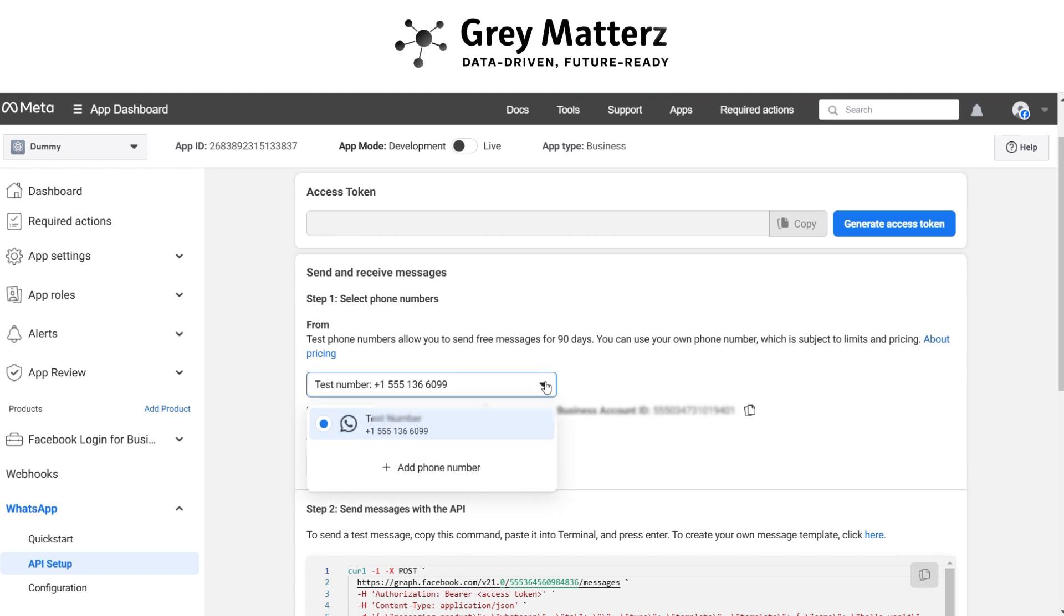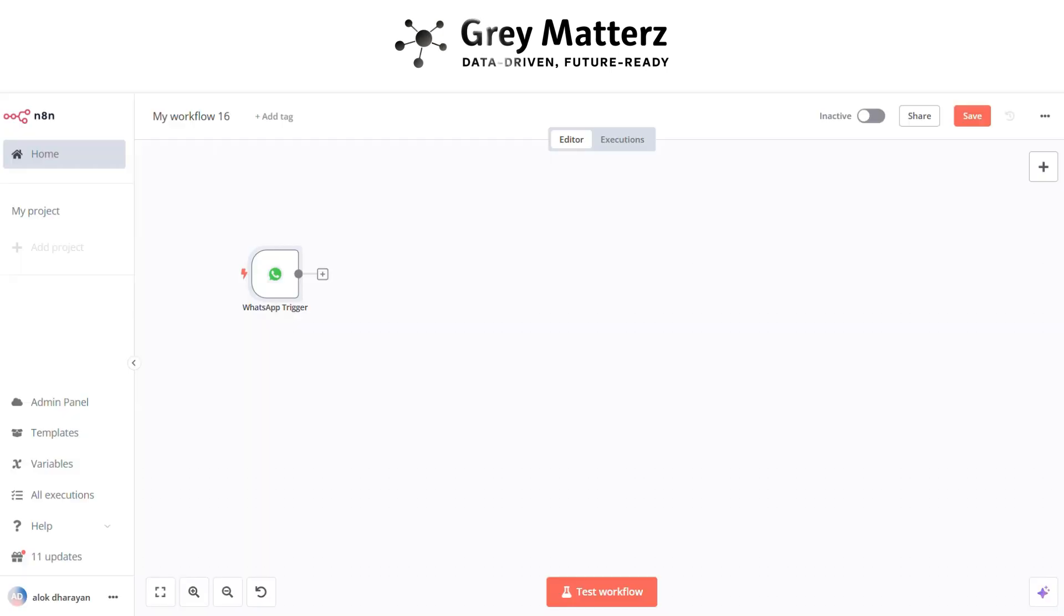The test number is basically that number where we have to send the invoice and recipient number is basically a user number where the invoice is sent to the test number.